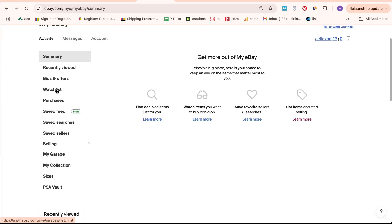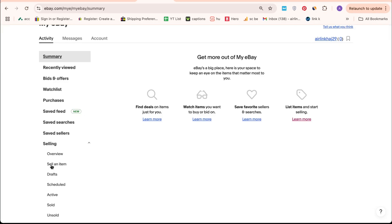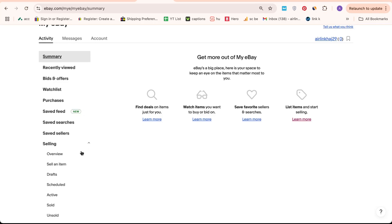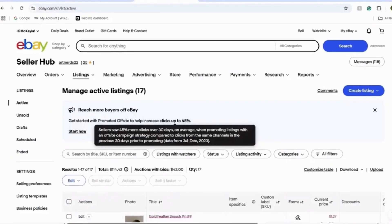Now, let's say you have a particular product listed that you don't want automatically relisted, because it could incur additional fees. Find the listing you want to modify and click edit.